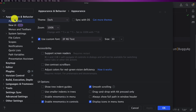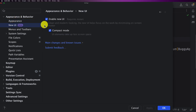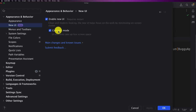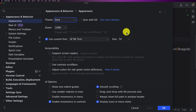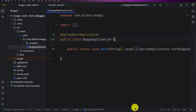Go to IntelliJ Settings, then Appearance and Behavior, and you'll see a menu called New UI Beta. Enable the new UI and also enable Compact Mode — this reduces screen space usage. For the appearance theme, you can use dark or light — it's up to you. This will ensure you have the same look and feel as I do.